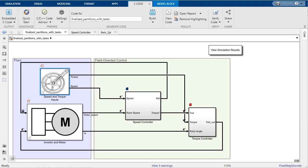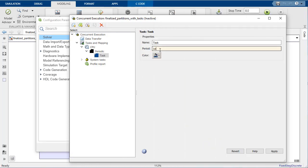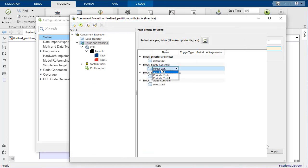This brings us to the end of this demo on how to model and generate code for a multicore target in Simulink. As a summary of what I've shown you, we have created tasks, mapped blocks to these tasks in a flexible manner,